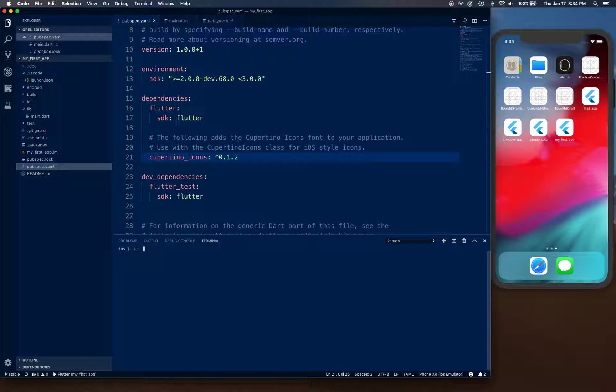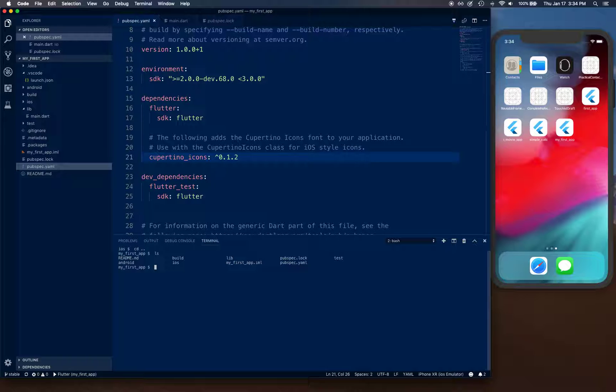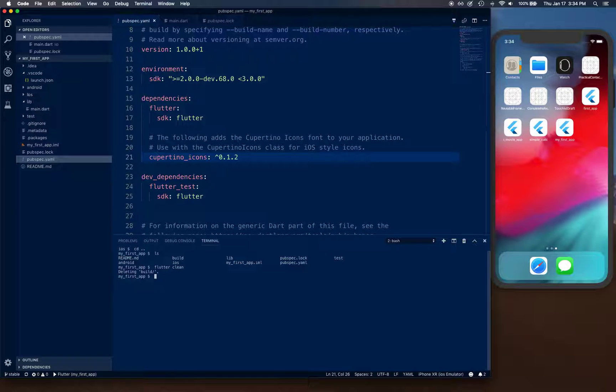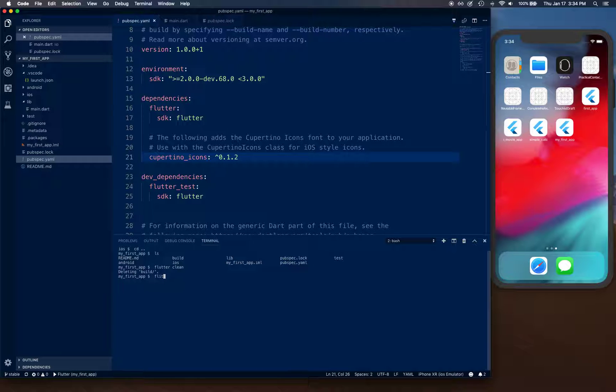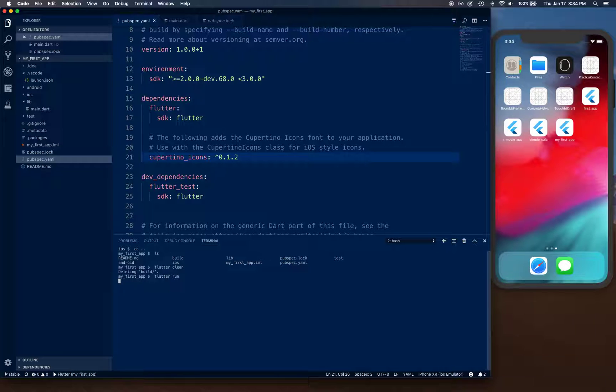Once you have done that, simply clear it out and go back one level. Make sure you are at the top level. Now here you do flutter clean. This is going to clean your build folder, so it's going to delete everything that you have in the build folder. Then you simply going to say flutter run.